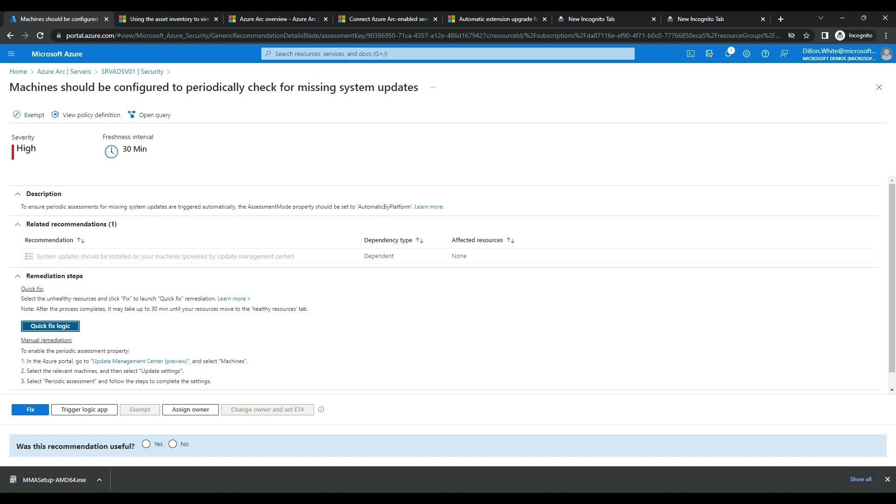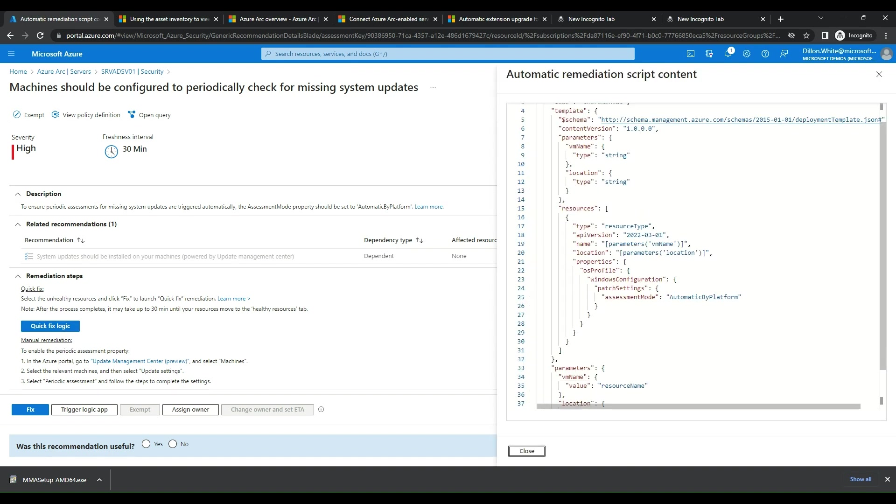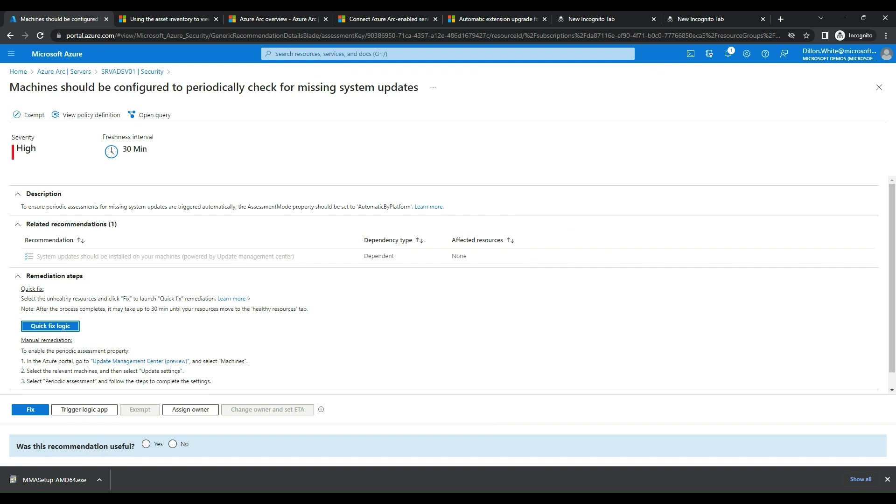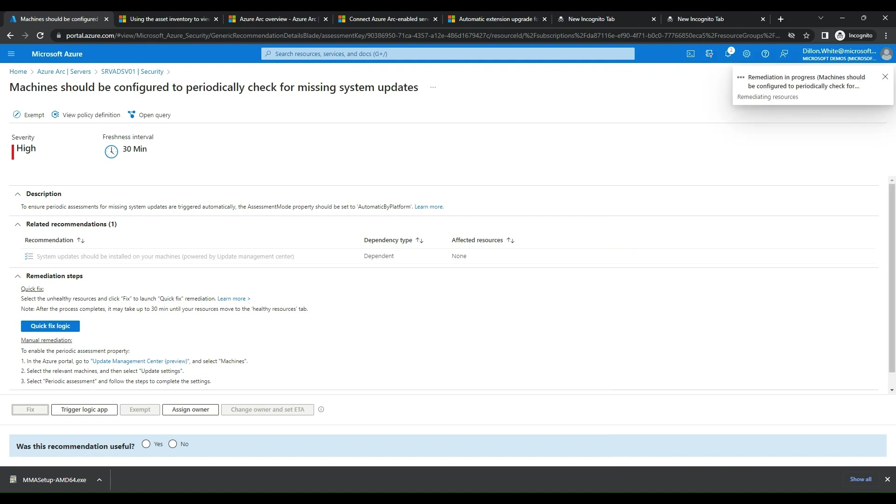For this one, let's just go ahead and do a quick fix with the logic. And it automatically shows you the logic for that. What it's going to run. It shows you the properties of those and what resource type it's going off of, all that good stuff. But we can also just fix it if we don't care about reading and looking at the template. So what we're fixing, we're enabling periodic assessments for the selected device. Enabling periodic assessments for Azure Arc-enabled machines that are not covered by Defender for Service Plan 2 is subject to update management center pricing. Arc-enabled machines covered by Plan 2 or any other Azure VM are eligible for this capability with no additional cost. So currently I have Plan 2 turned on, so I'm fixing the resource. We'll go ahead and kick off that fix with that trigger logic, and the remediation will kick off and start running.